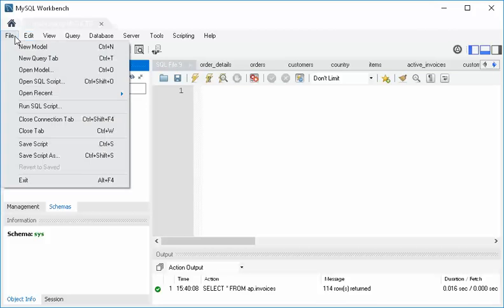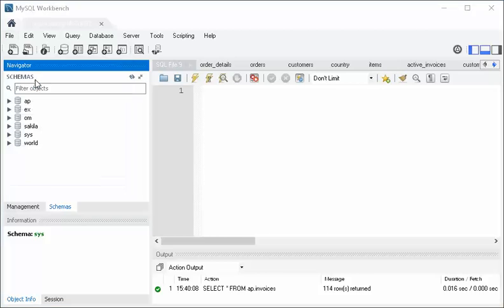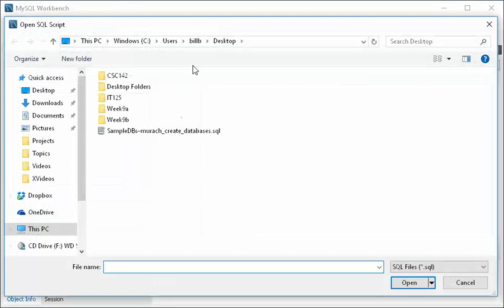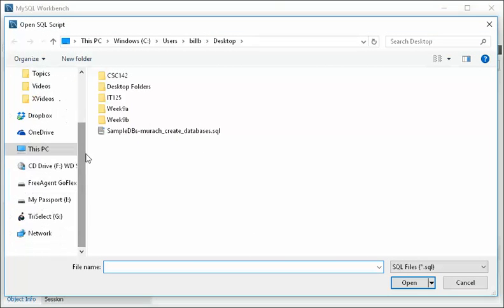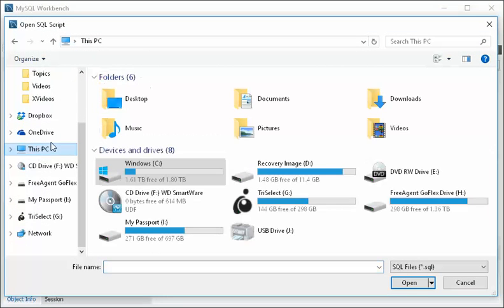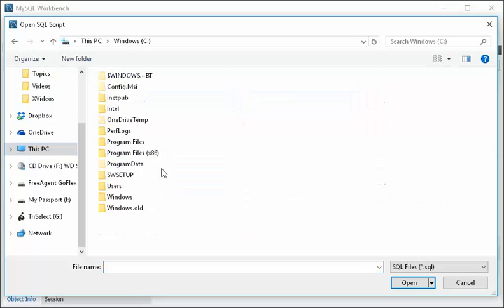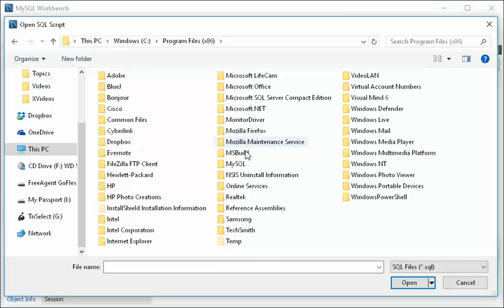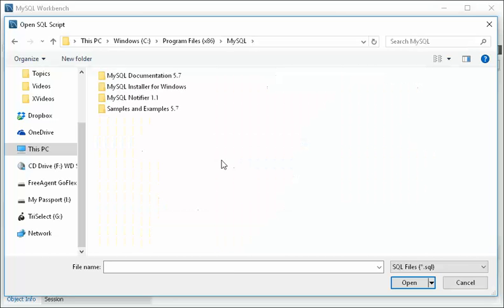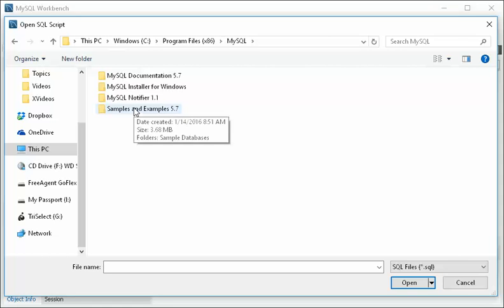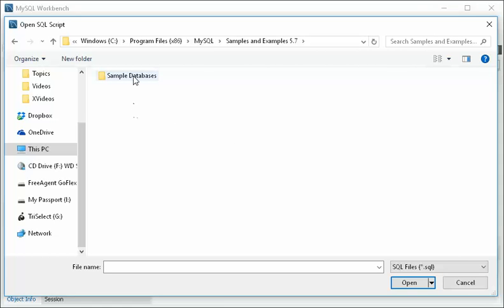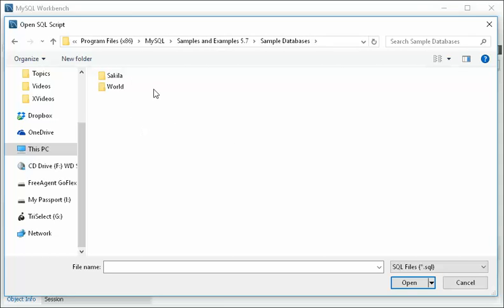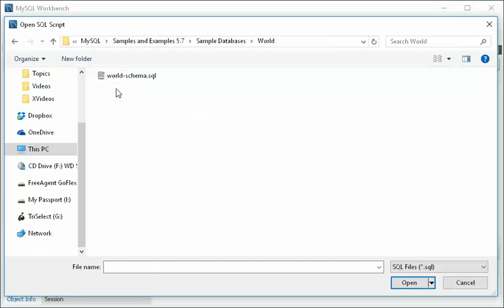So if something happens with sakila or world, you're going to need to fix that as well. To do that, you have to find those scripts. If you go to This PC, you go to C drive, you go to program files x86, MySQL, samples and examples, sample databases, you'll notice that whole thing's being created up here. Then if you go to world, there is world schema.sql. You open that and run it.